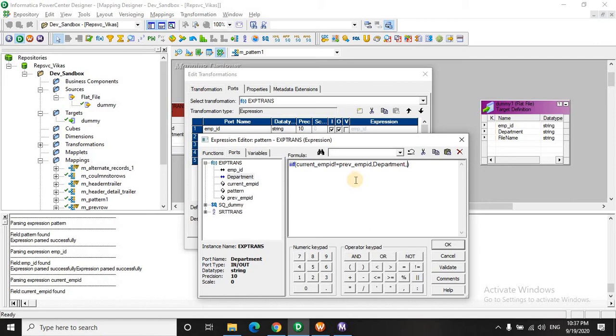Then in that case you need to keep on concatenating the strings, that is the departments.